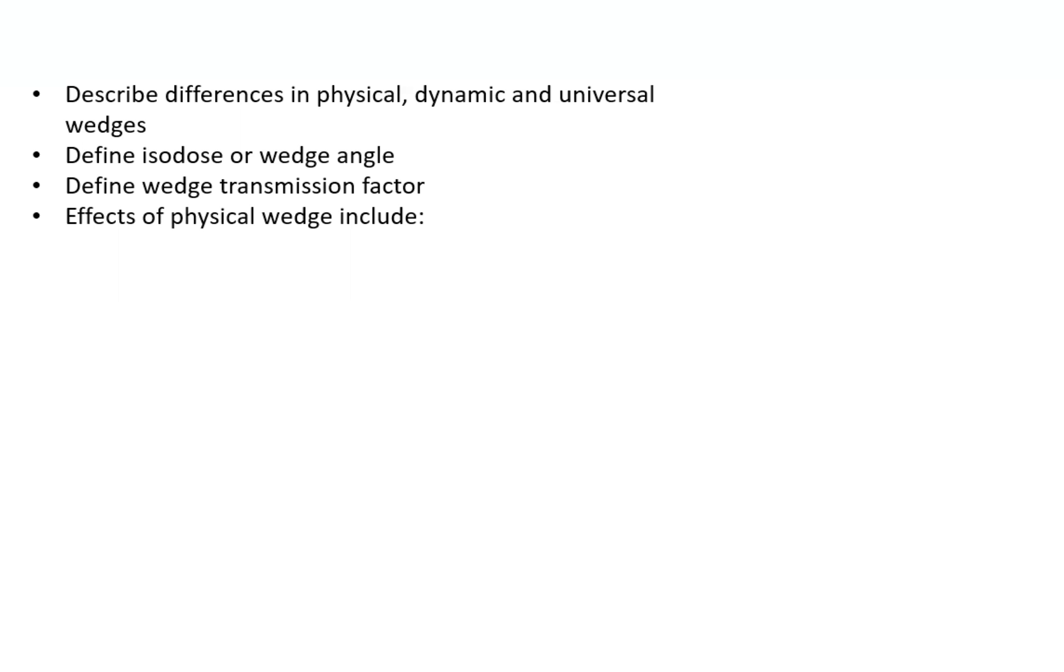So what is a wedge angle? The wedge angle is the angle through which an isocurve is tilted at the central ray of a beam at a specified depth, typically 10 cm.